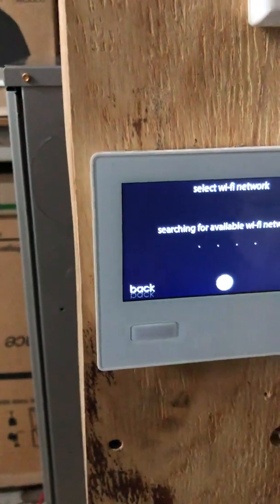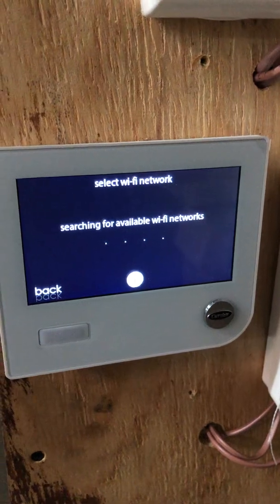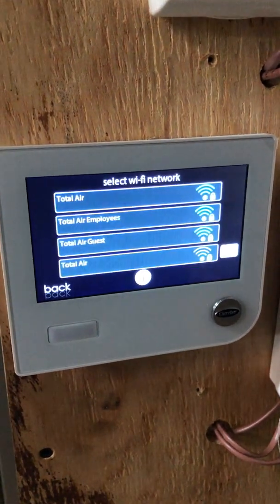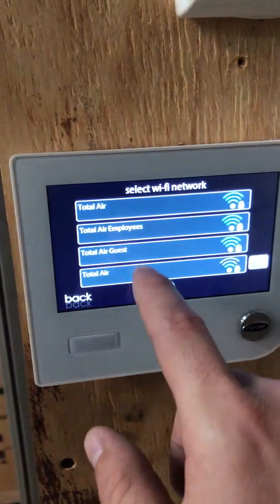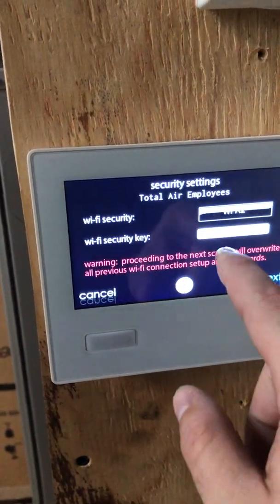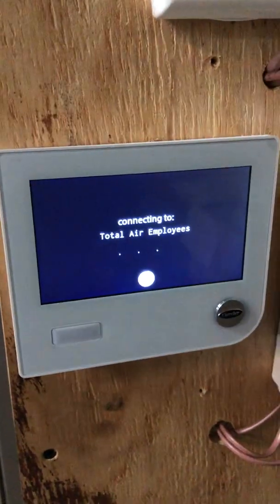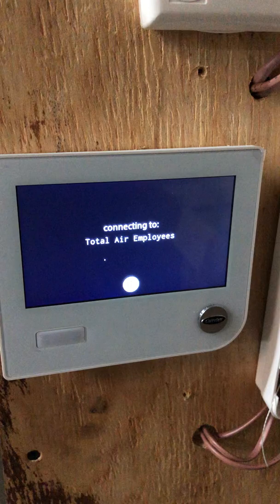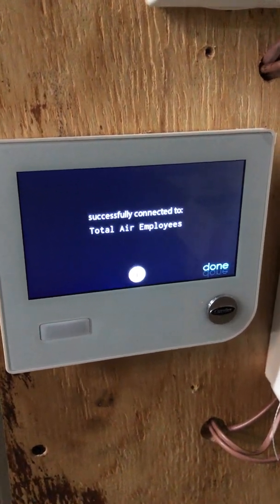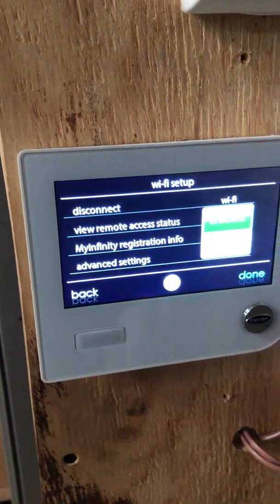You're going to scan and wait for that to search. Now we're going to pick our Wi-Fi network. You would put in the password on that last page if you had a Wi-Fi password. All right, so now we're connected.